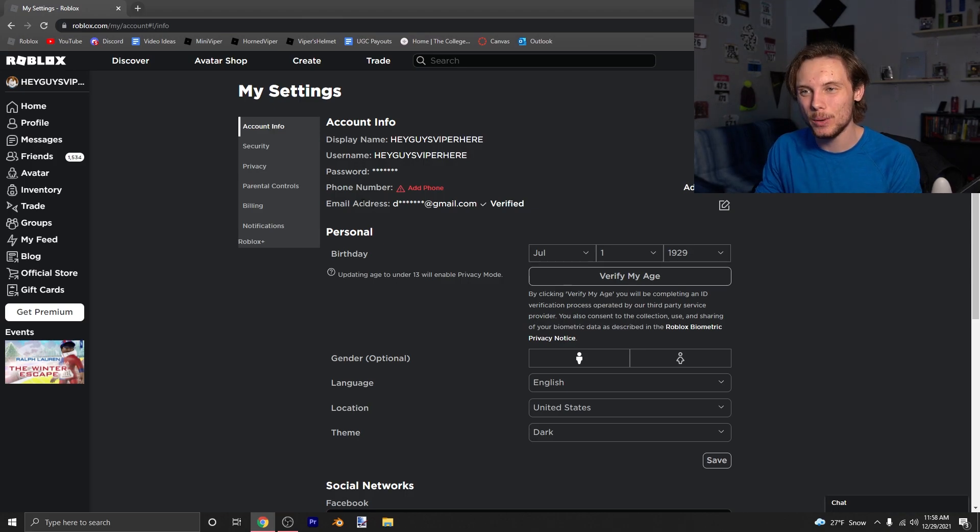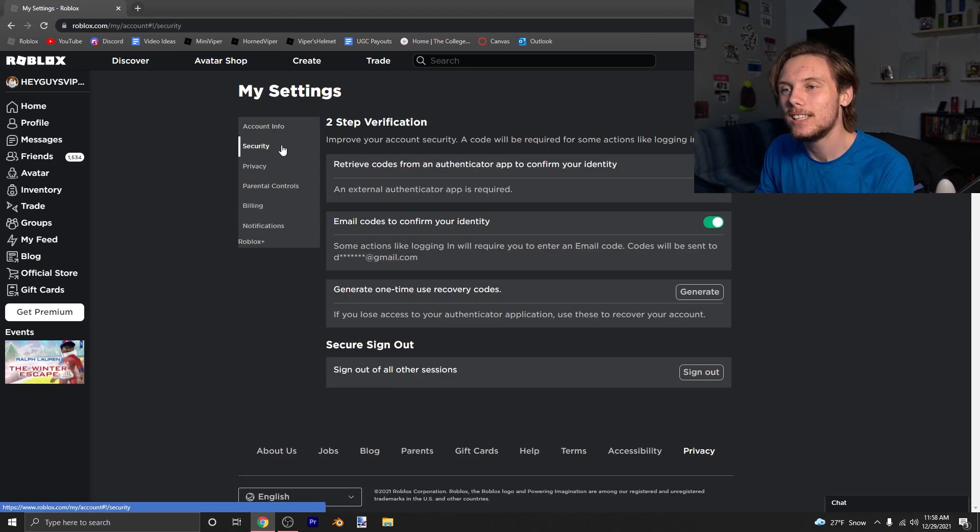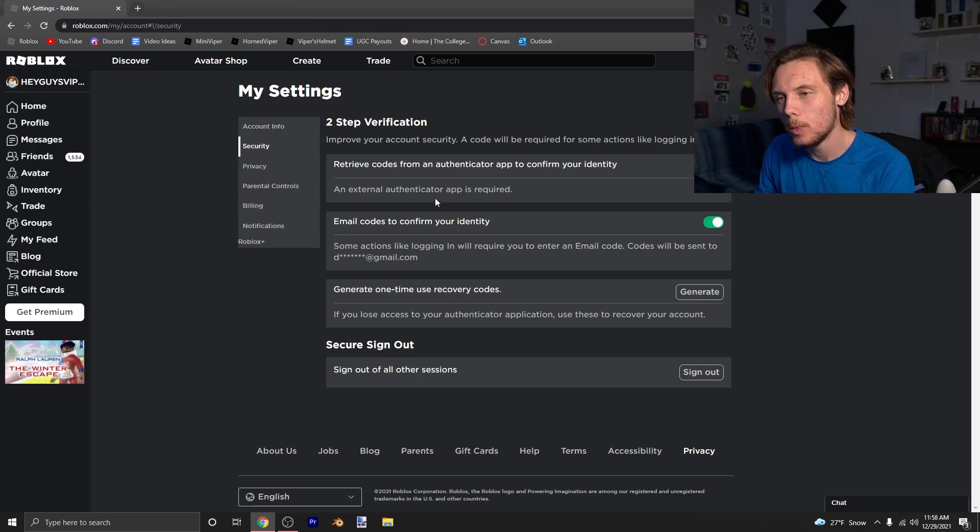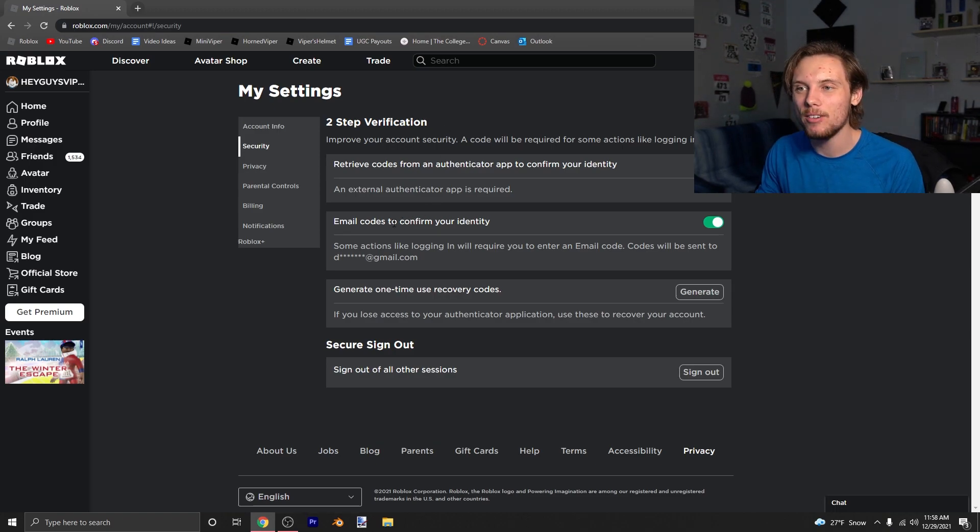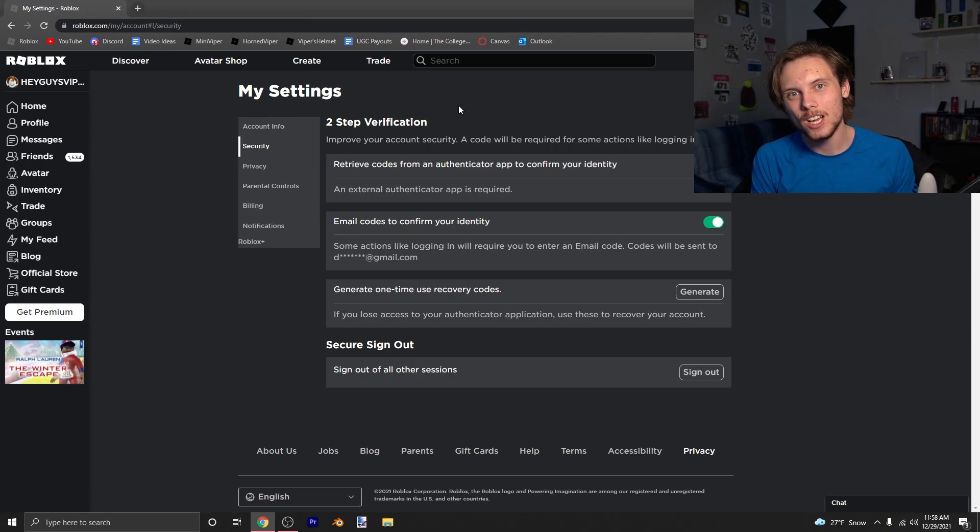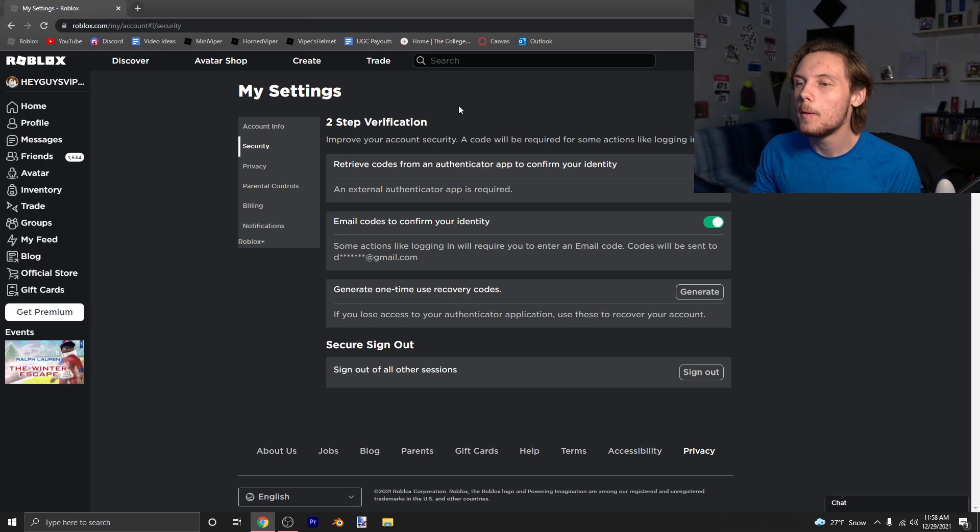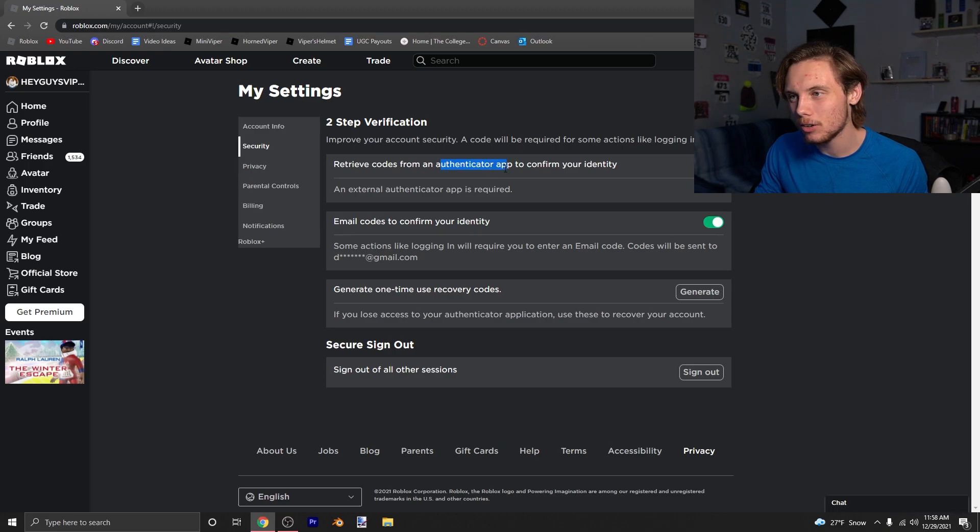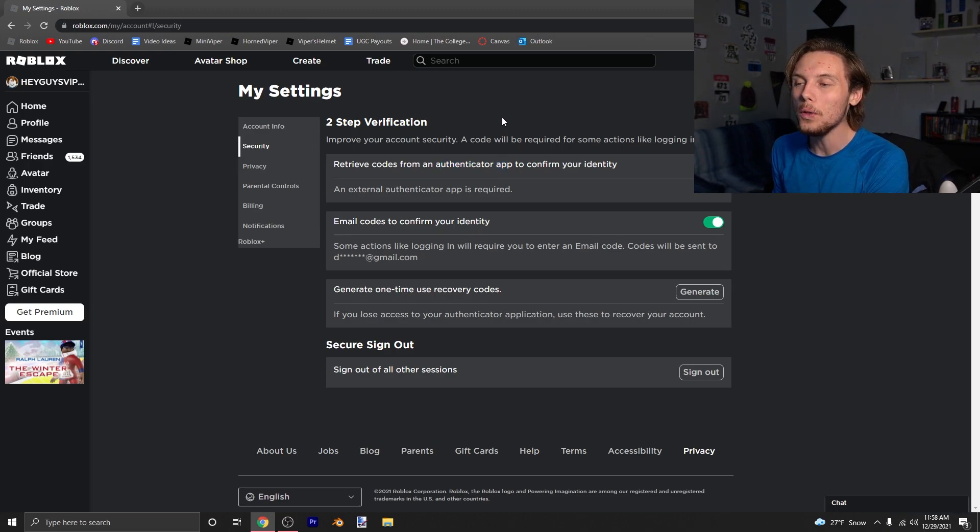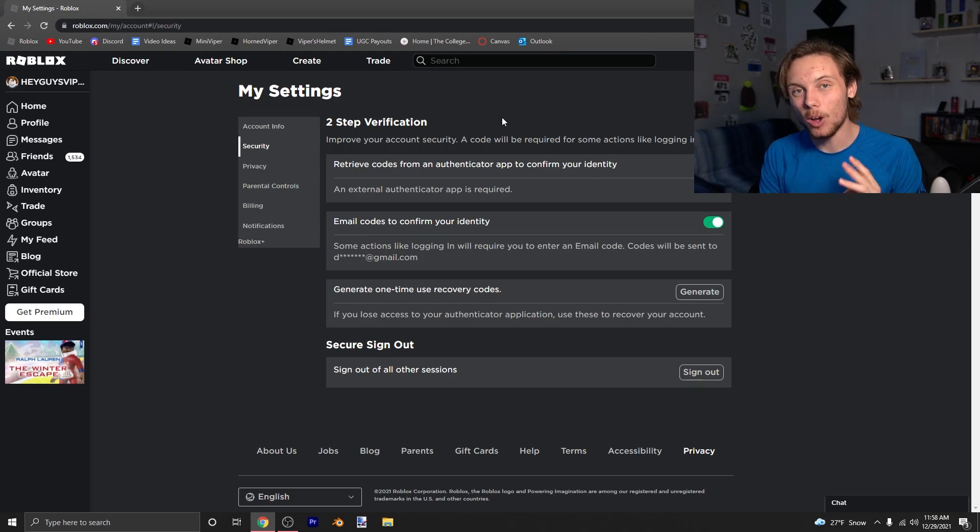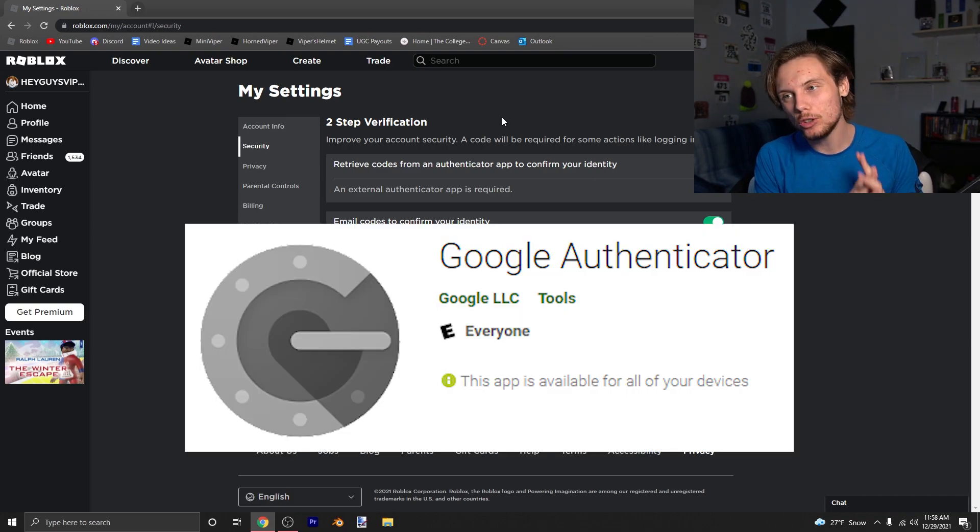Next is the Security tab, which is the whole two-step verification system. Right now on this account, I only have on the email code, which basically sends you a code to your email address so you can put that code in whenever you log into a new device or anything like that. However, that's not the best one you could use. I really recommend using the authenticator app because this one is only through your phone. You cannot get it through an email address. It's only in the authenticator app, which I'll put up a picture on screen right now of what it looks like.